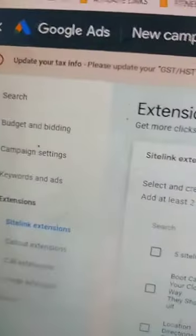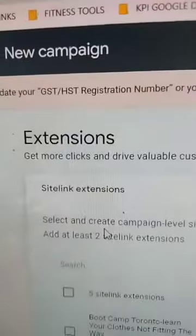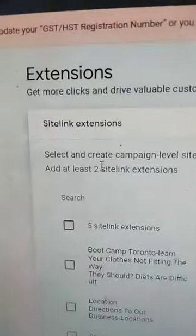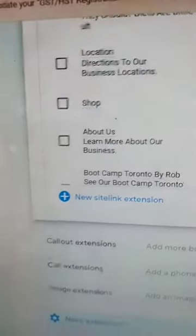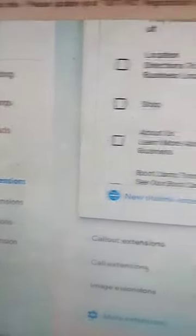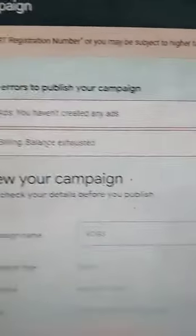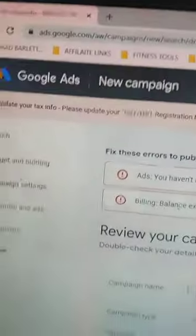I'll go to Next, and you don't need to do anything with site link extensions, so we're just going to ignore that. Next, and that's it — everything's ready to go.